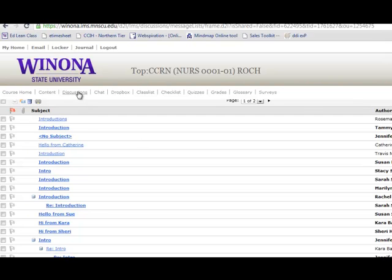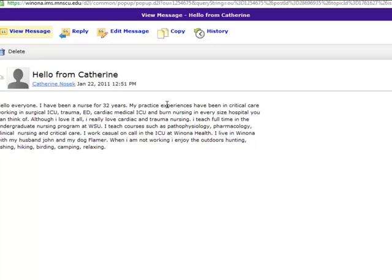I've clicked on the discussions link in the navigation bar just to show you the discussion board area. In this case it's a simple introduction by all the participants. Here's a hello from one of the instructors, Kathy Nosek. You're able to type in here and people can reply and you can start a thread of discussion. They use this for introductions as well as discussing different test questions, sample test questions, and scenarios.